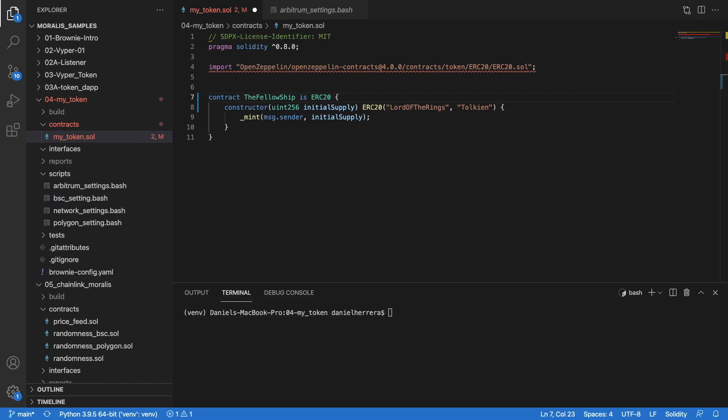Hello friends, today we're going to do something very interesting. We are going to deploy our own token in a layer 2 solution, and this layer 2 solution is Arbitrum.